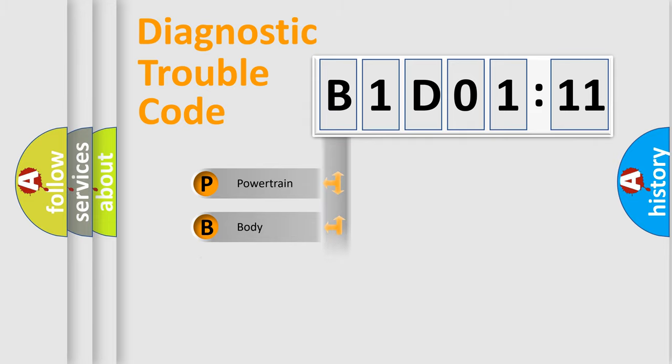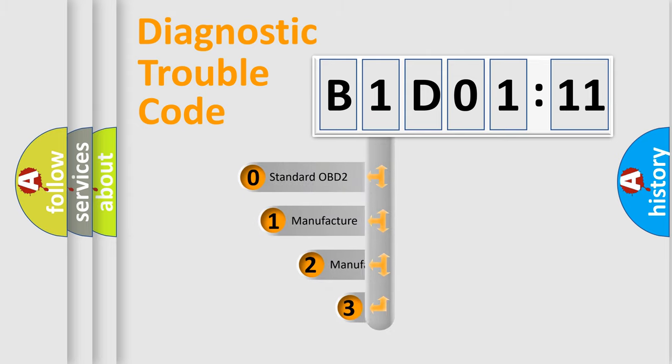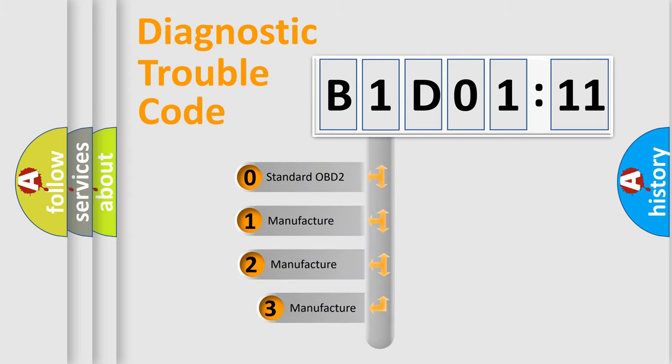Powertrain, Body, Chassis, Network. This distribution is defined in the first character code.